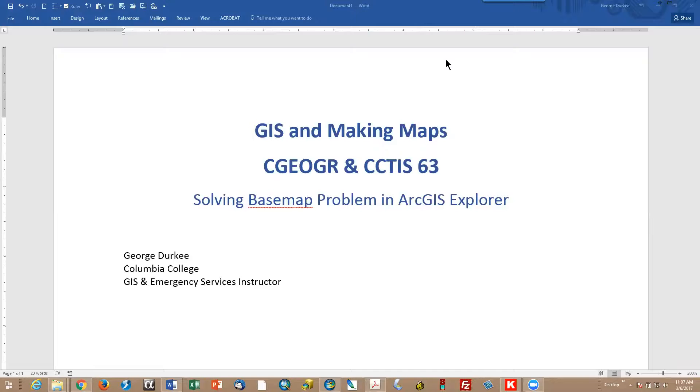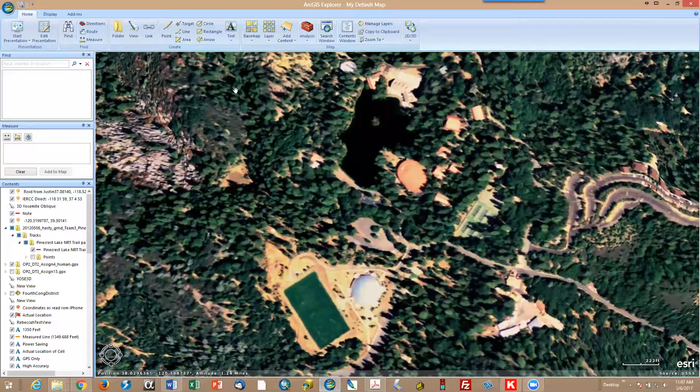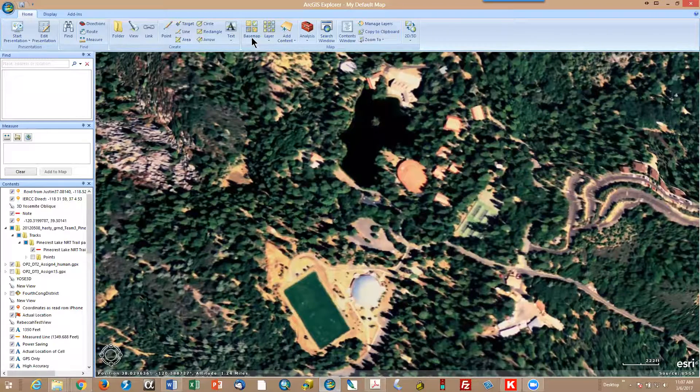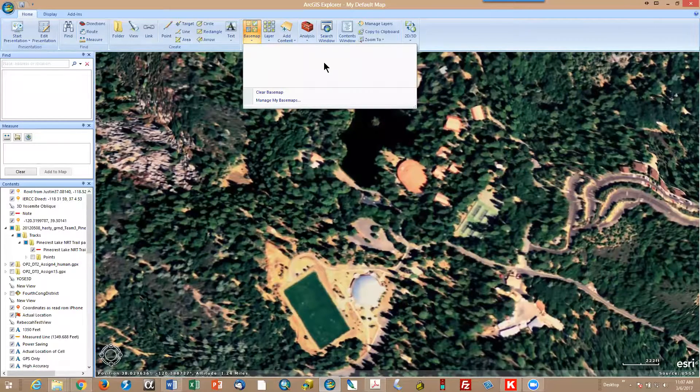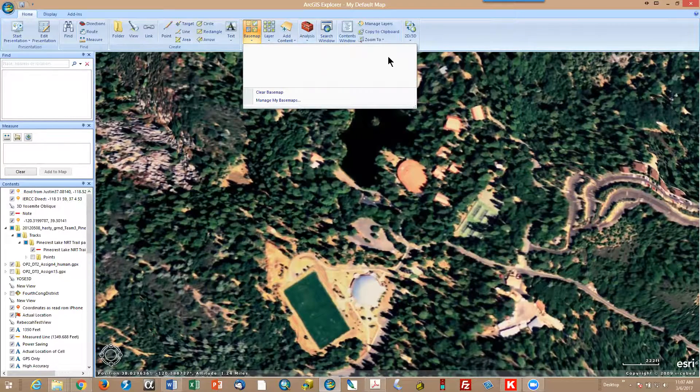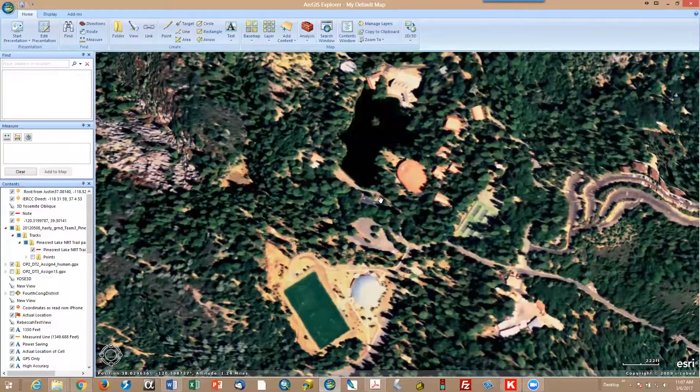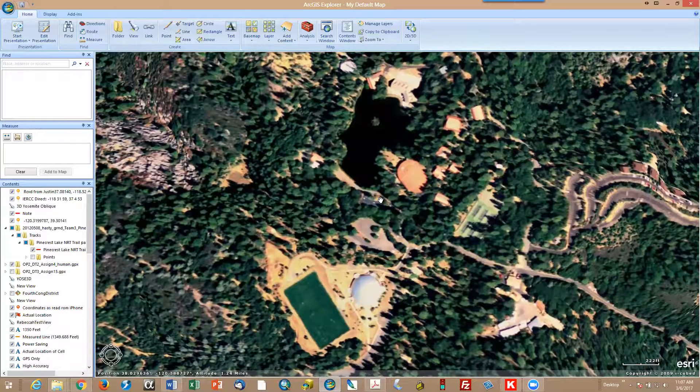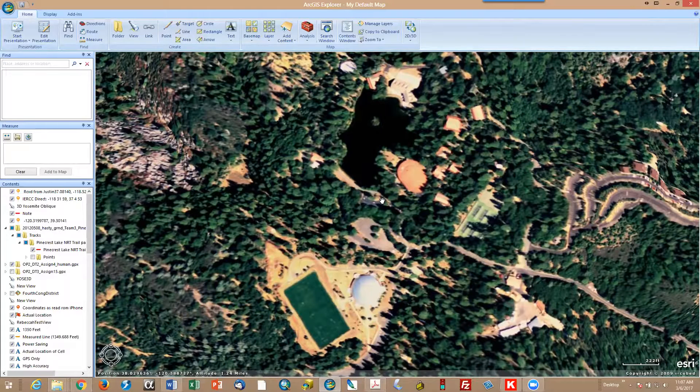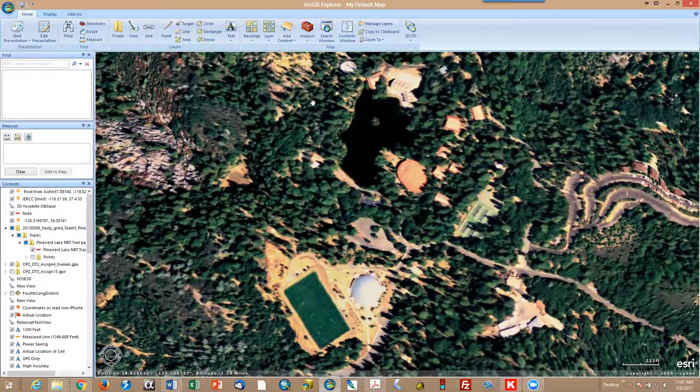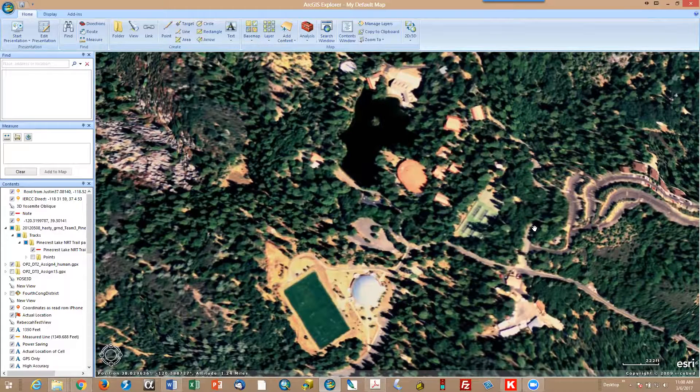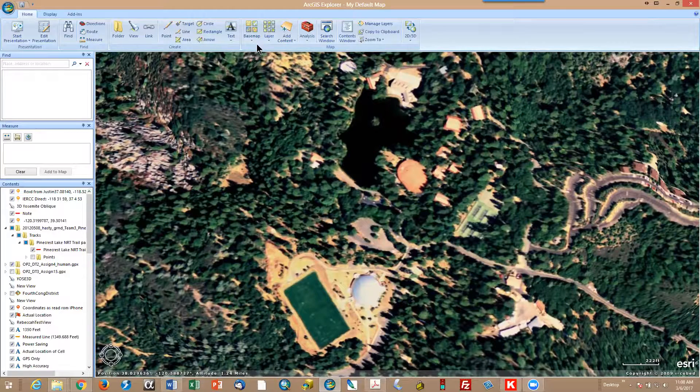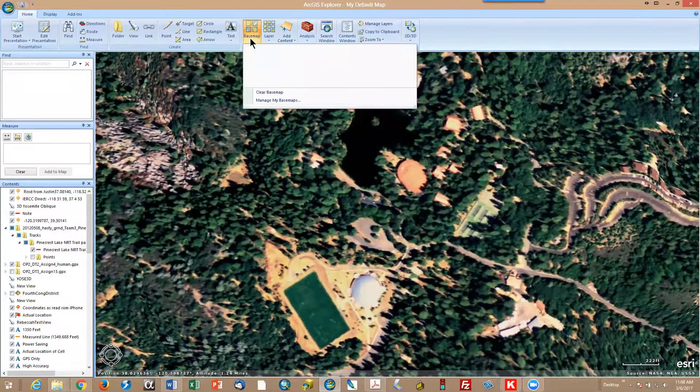We're going to look at a problem that occurs sometimes, a glitch in ArcGIS Explorer. When you go to Arc Explorer, you open it and pull on base maps, and there's nothing in there. I've got a pre-existing map that shows up here, so that's a map that was already loaded. But when you open Arc Explorer, you just get a blank white space there with coordinate lines for lat long, and then when you go to base map to put in a base map, there's nothing there.